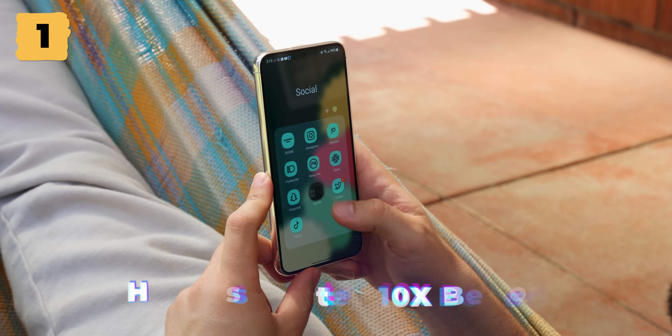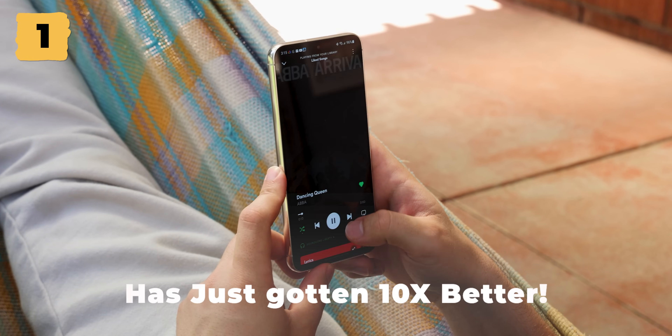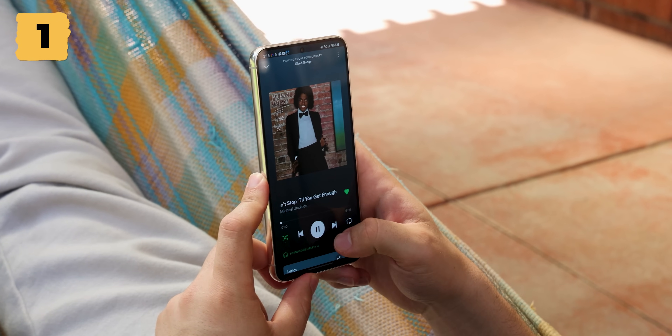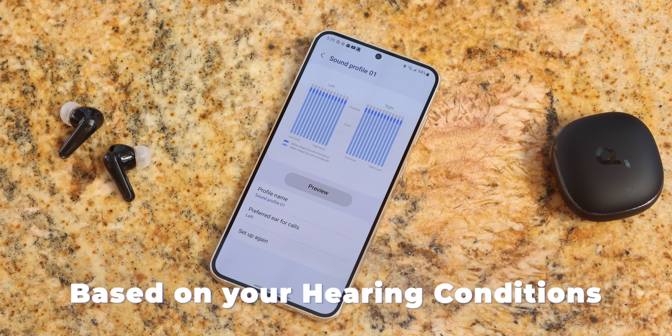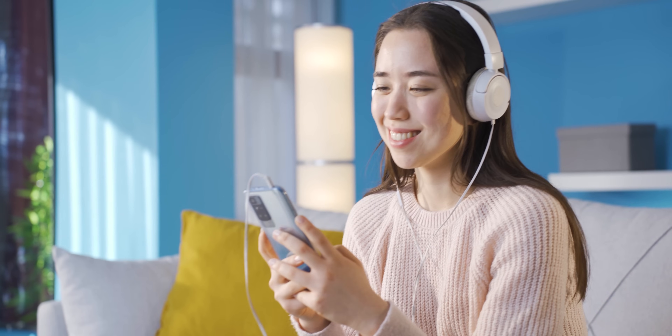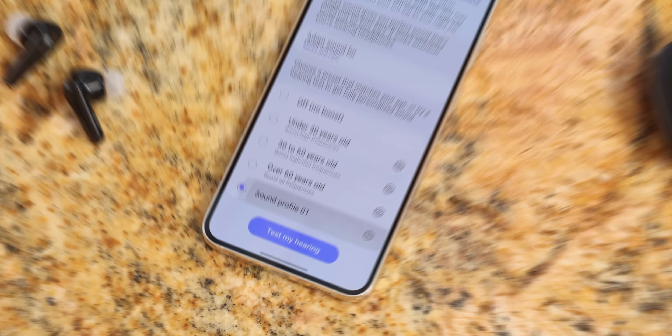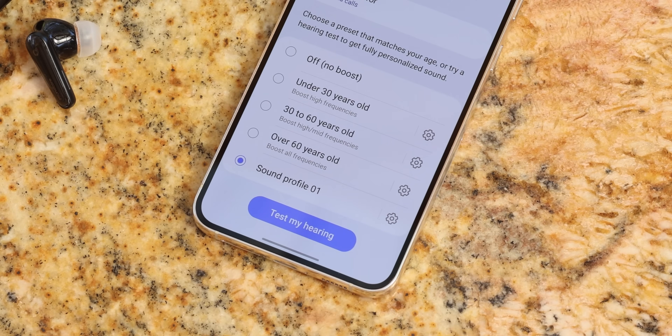Listening to music on a Samsung has just gotten 10 times better because One UI lets you adapt the sound based on your hearing conditions. So no matter if you're in your early 20s with excellent ears or in your 60s when things have gotten really bad, a hidden setting lets you create a sound profile to adapt the sound to your hearing.